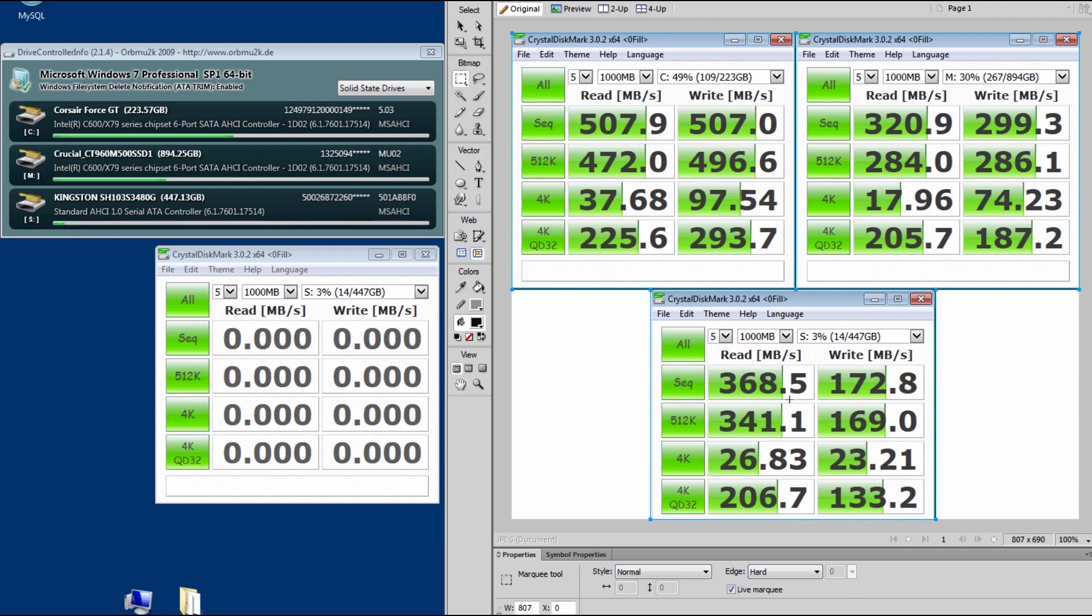And then this one's my scratch drive. Hardly has anything on it. And this one was also close to 500 when I bought it.